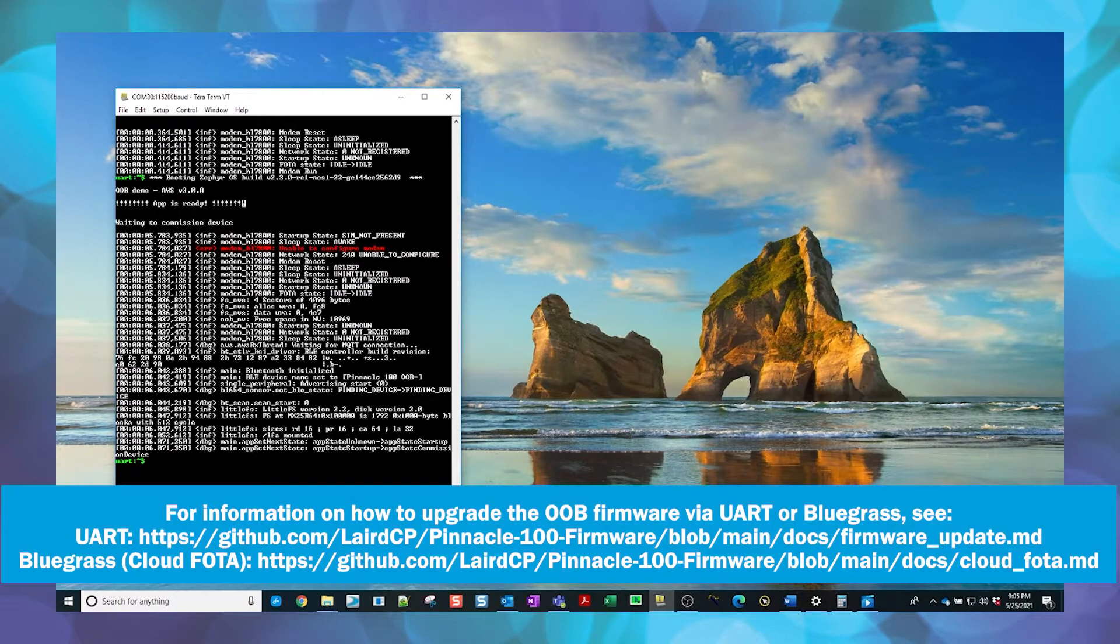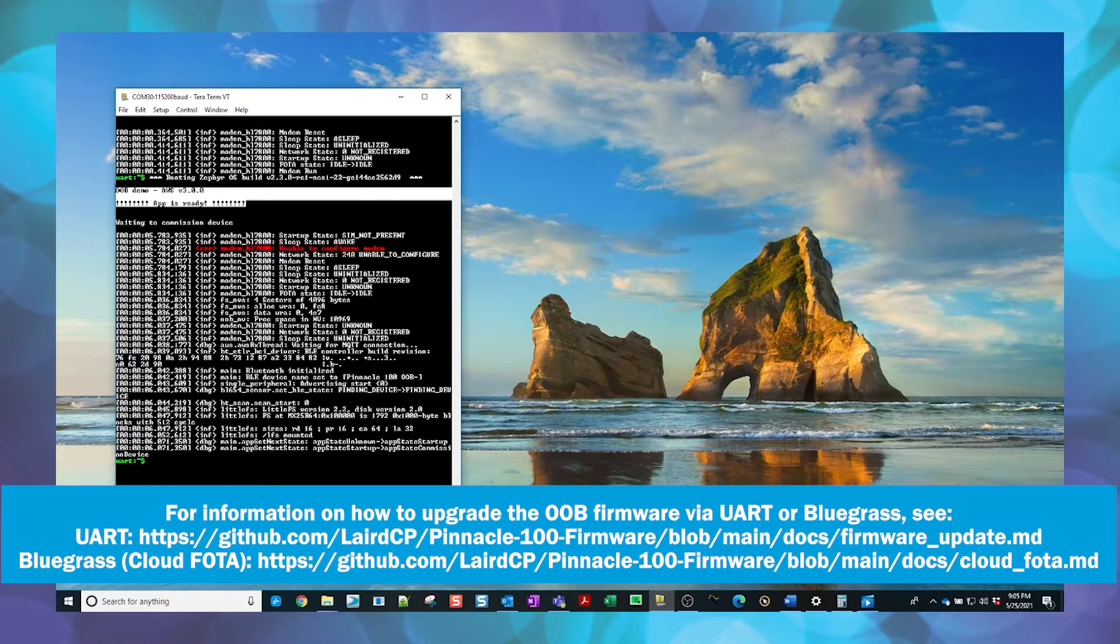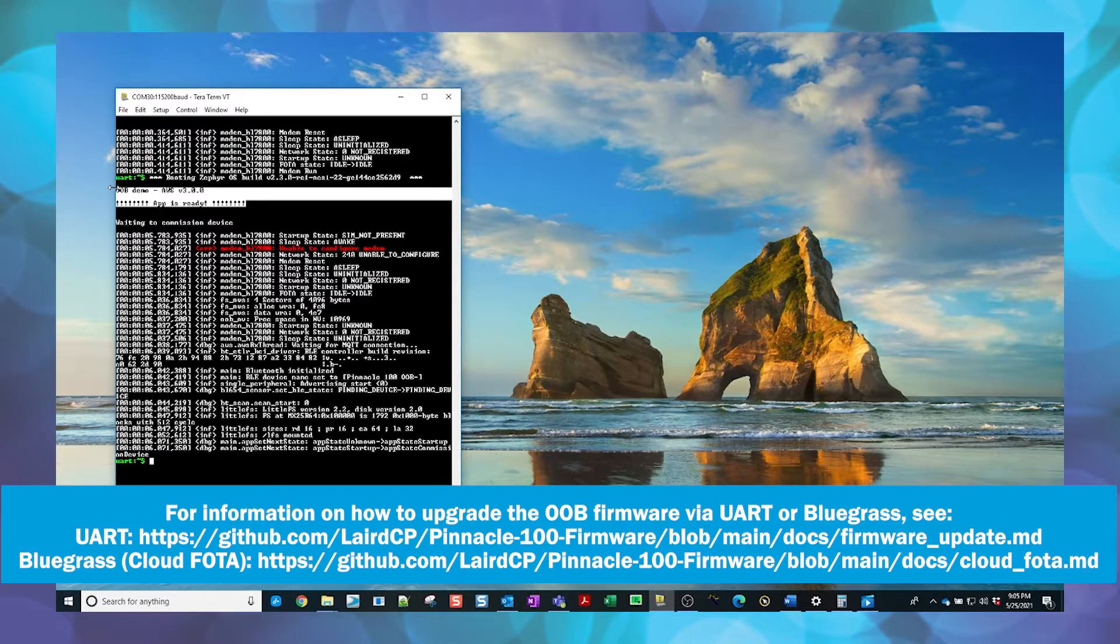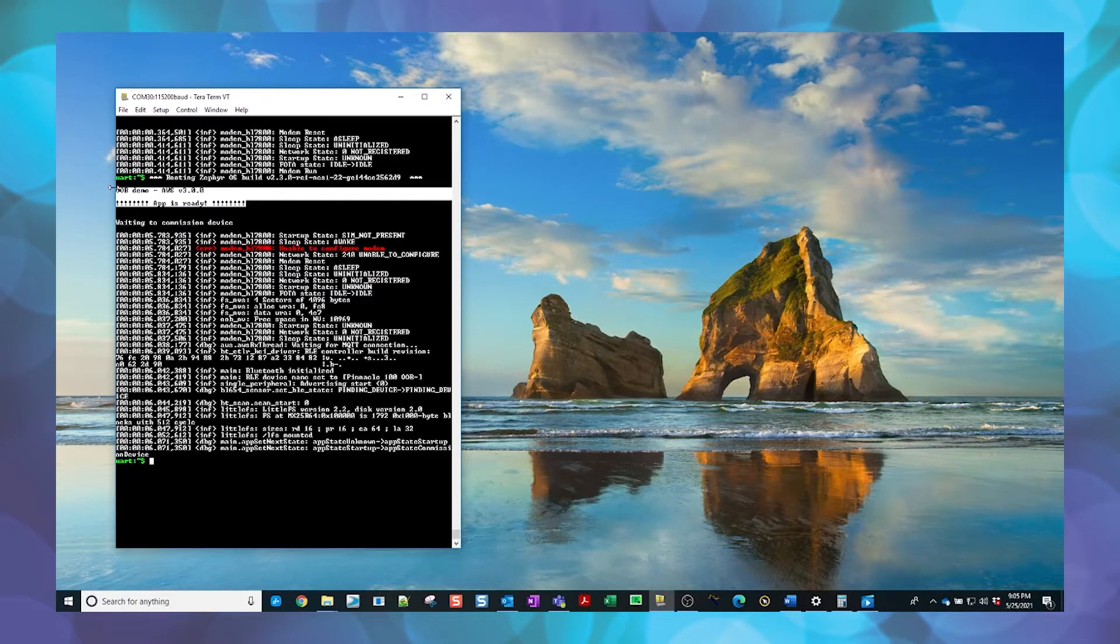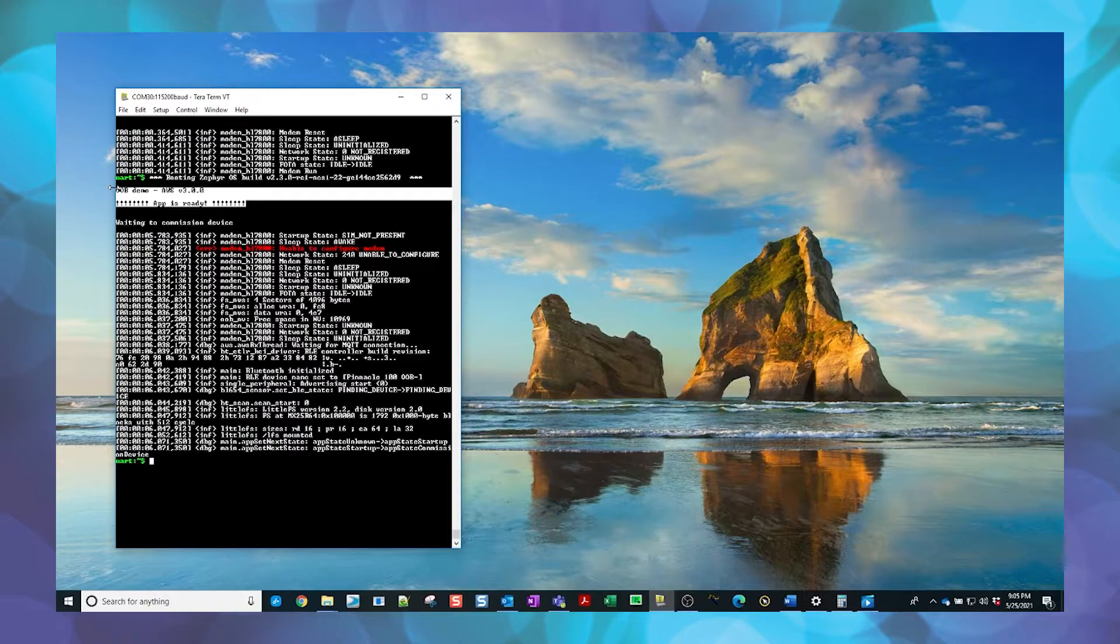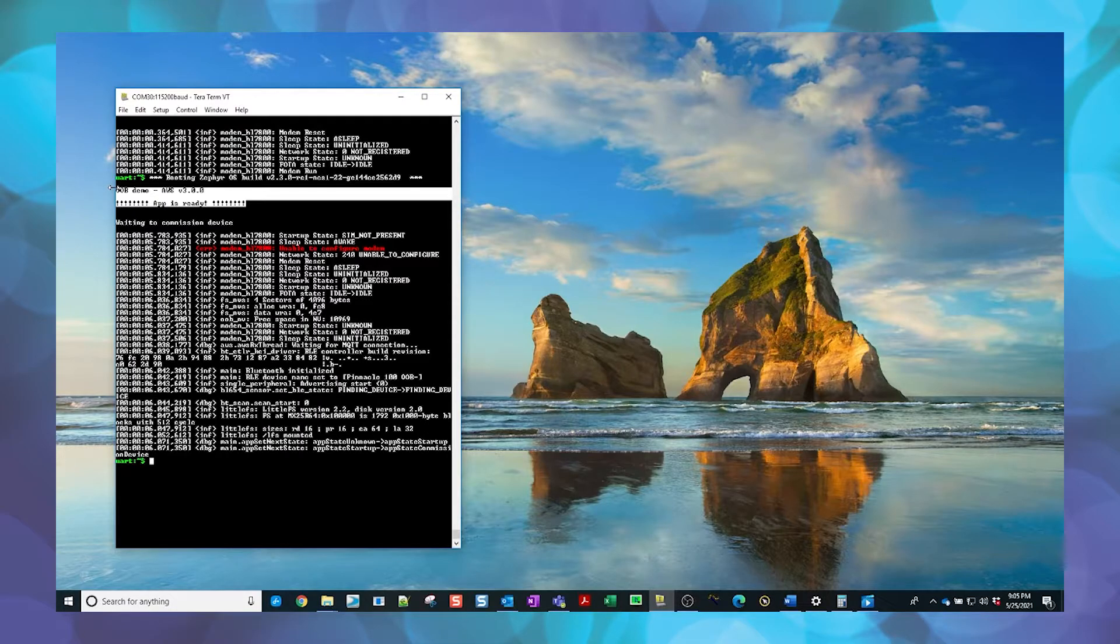If the current version is 3.0 or newer, the firmware can be upgraded via JTAG, UART, or over-the-air using the Pinnacle 100 mobile application. If the current firmware is a version prior to 3.0, it will be necessary to upgrade the firmware over the JTAG interface, as firmware over-the-air updates, or FOTA, were not supported prior to version 3.0.